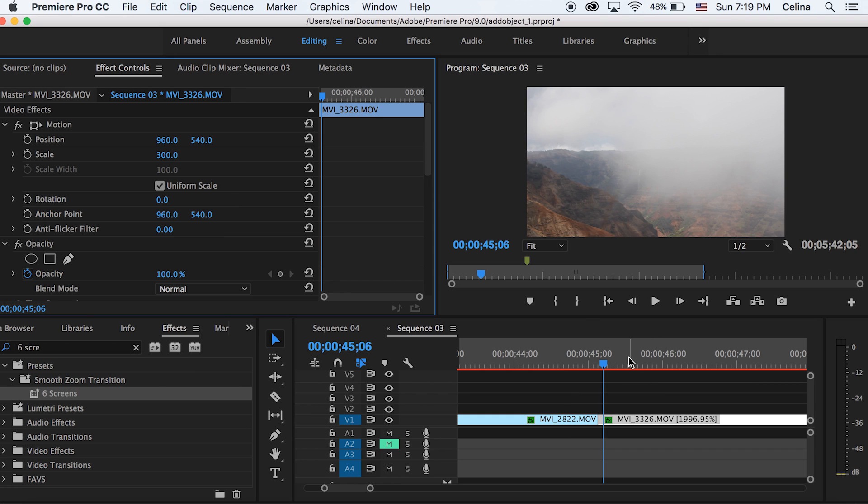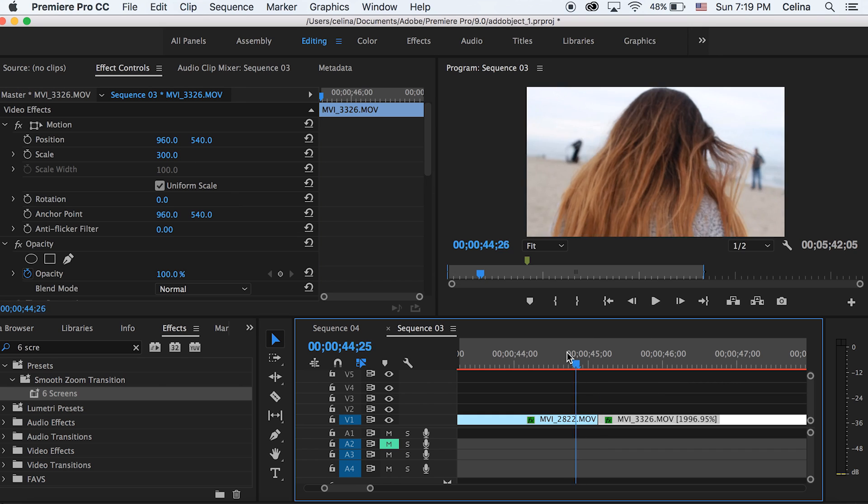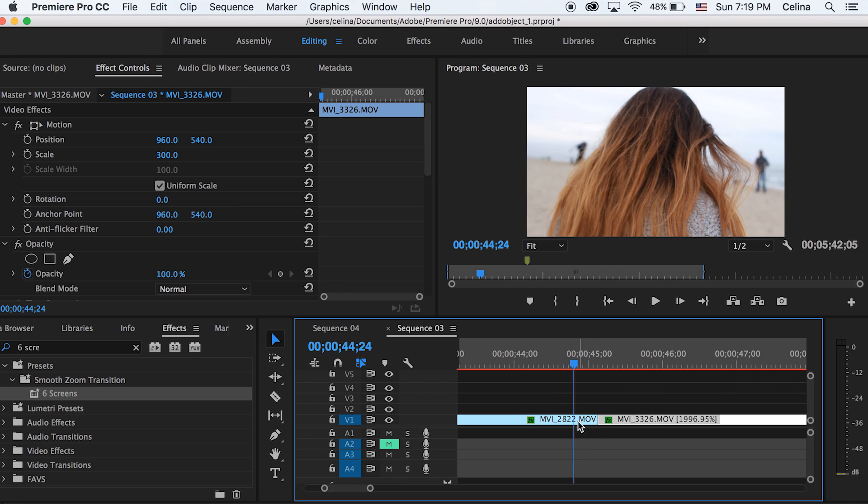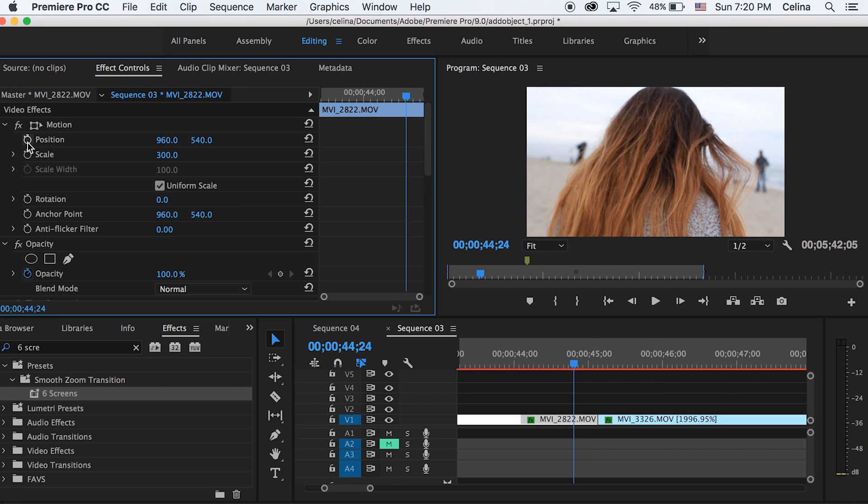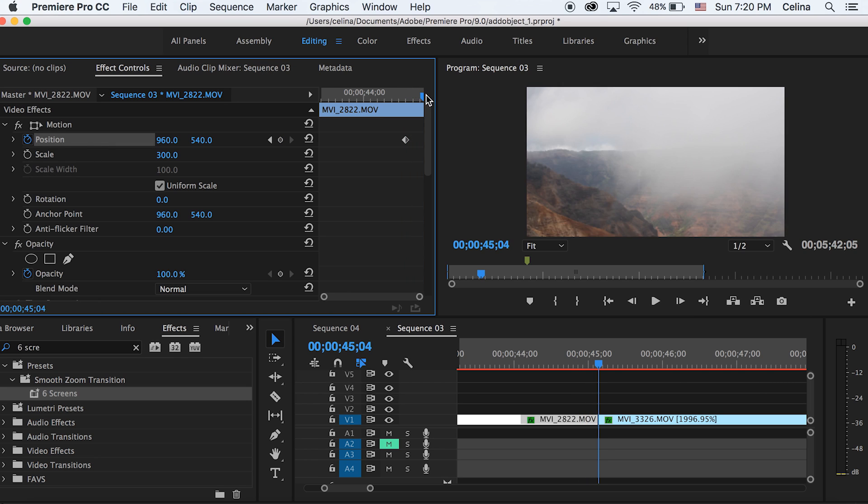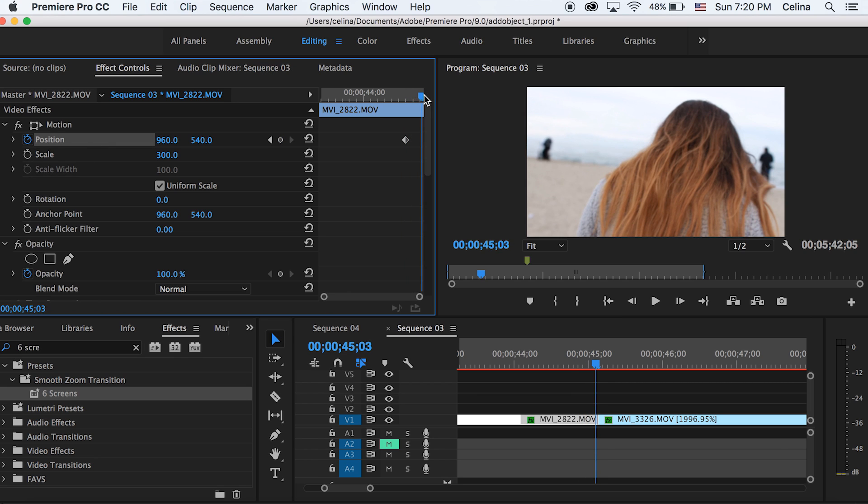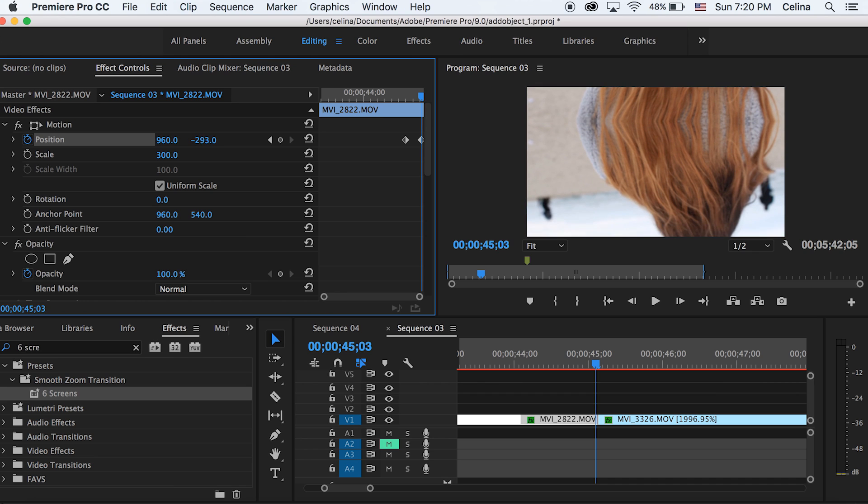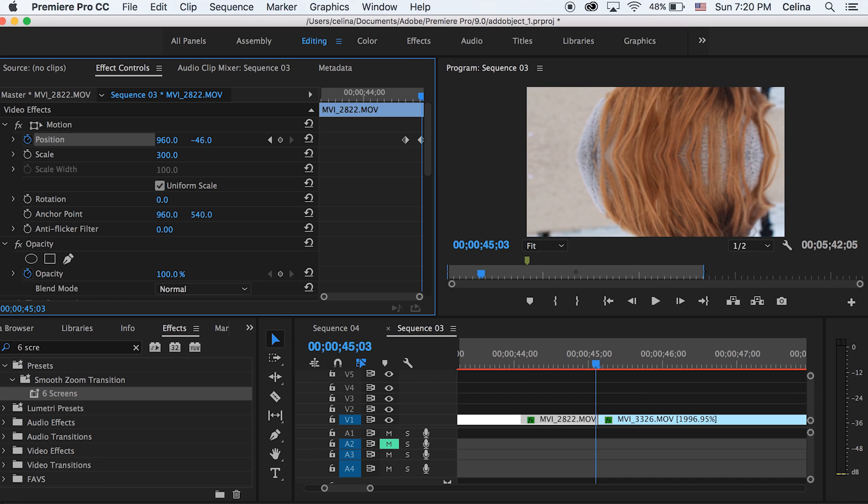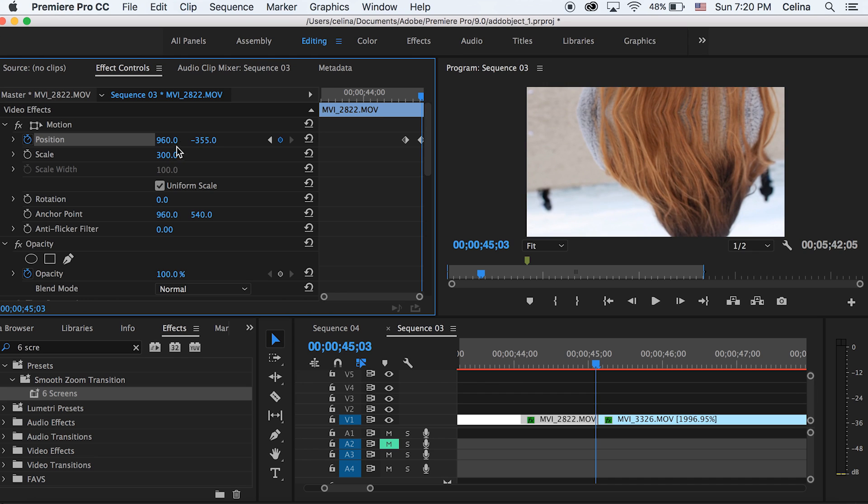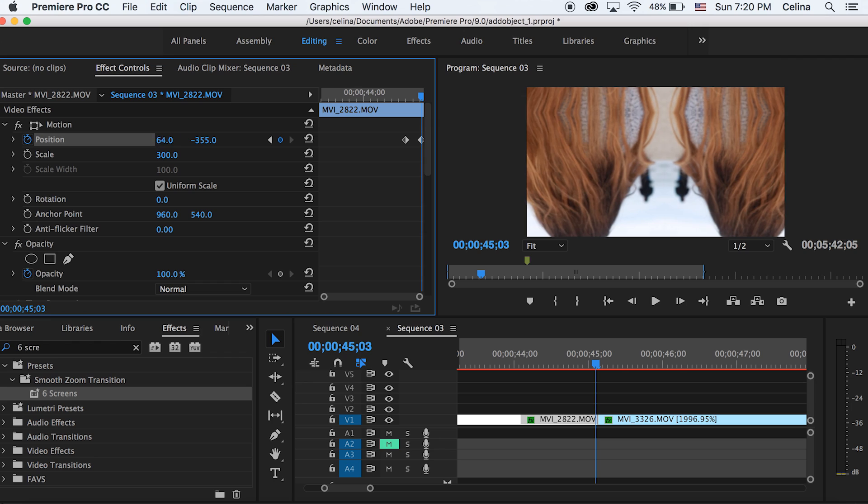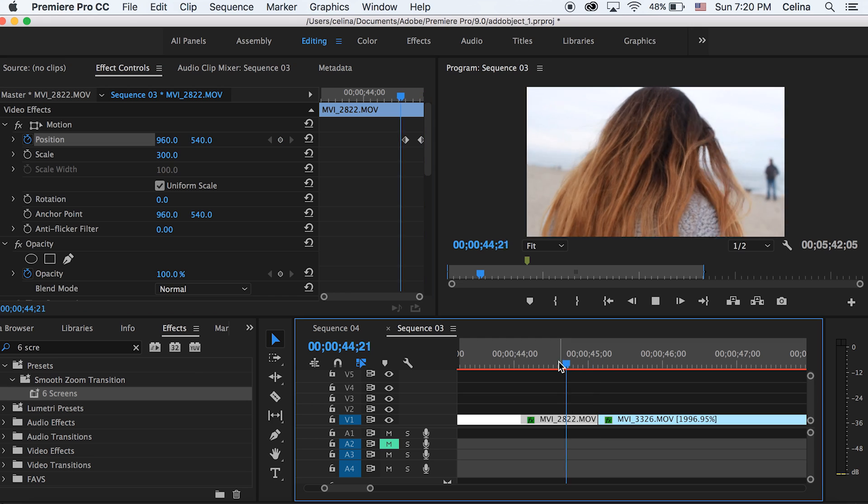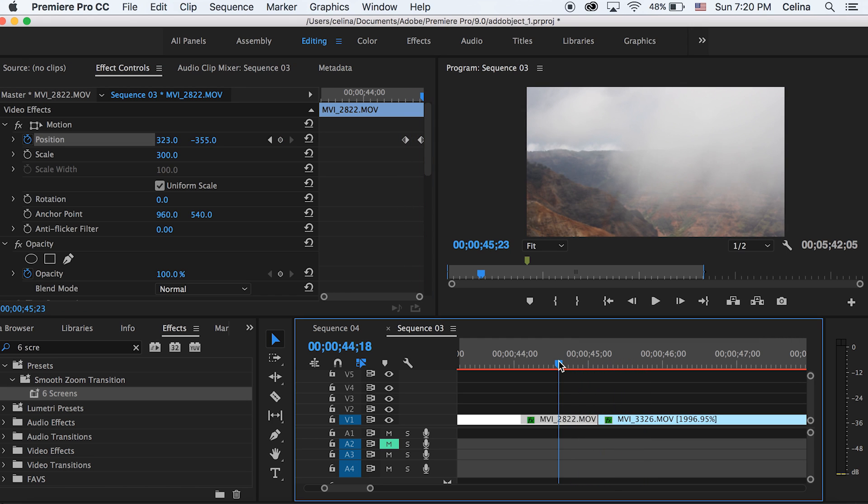Now we can go a little before the first clip ends and press the keyframe button for position. Then go to the end of the clip and adjust the x and y axis to go towards the right corner. I adjusted my x to 322 and my y axis to negative 355, so it's basically going to the right corner but not all the way.